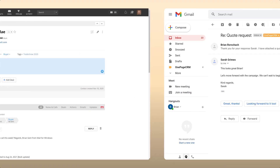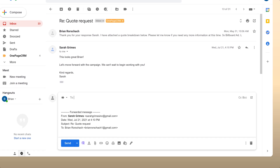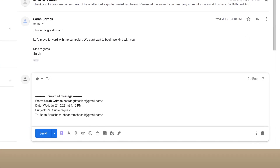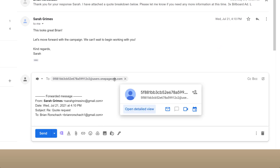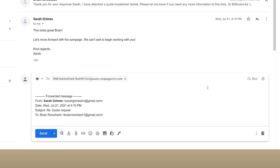You can also forward any incoming emails straight to your CRM by using your capture address. Just insert it into the 'To' field when forwarding an email. A quick tip here is to save your unique capture address as a contact in your email client so it is easily accessible at any time.